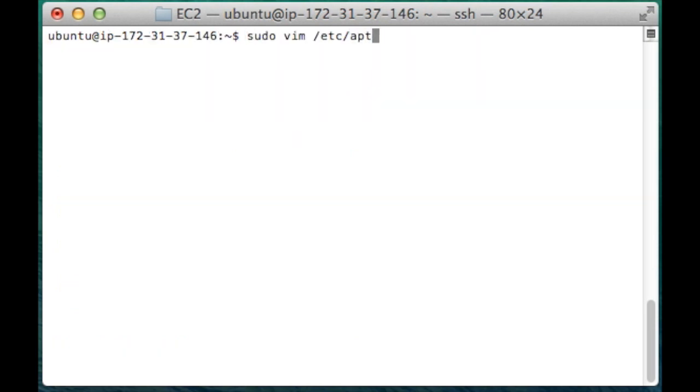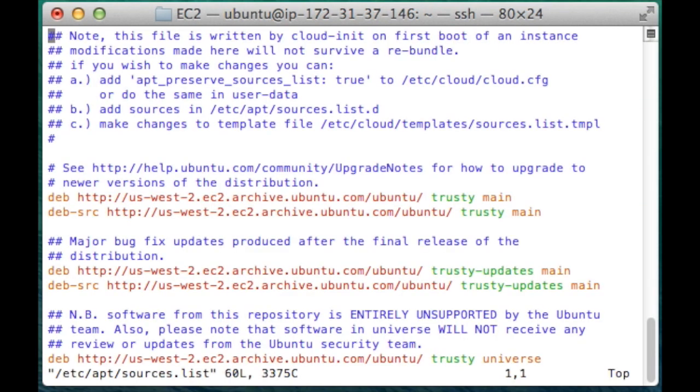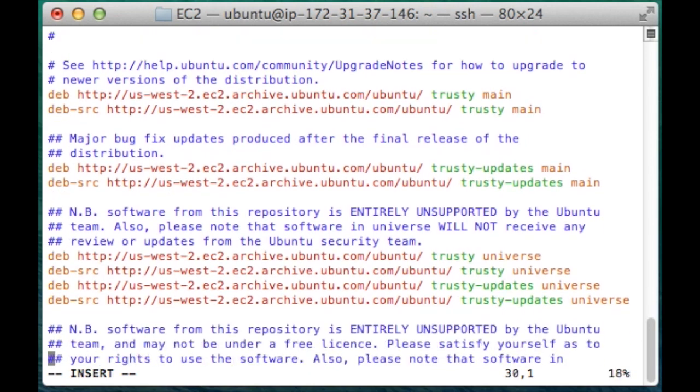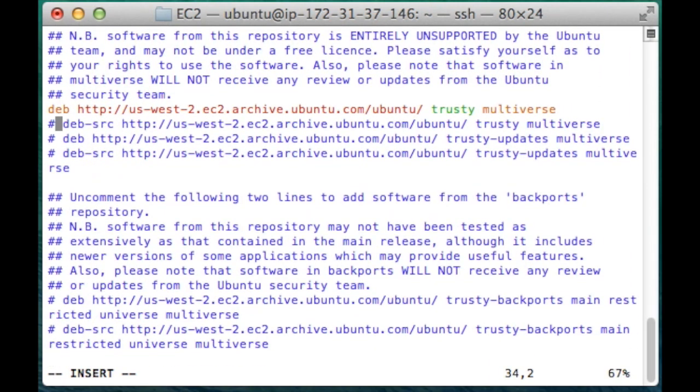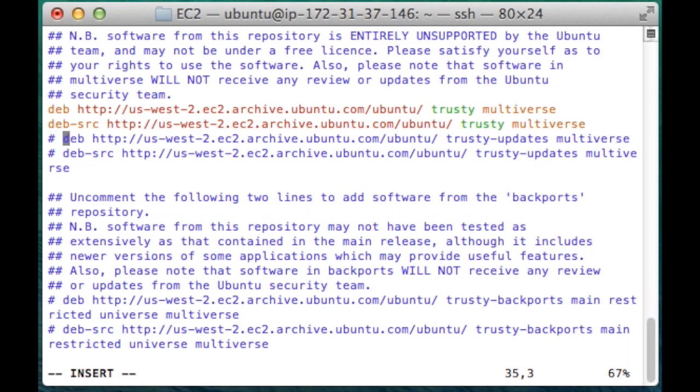One of the first things we need to do is edit the repository sources list. The script available on GitHub will attempt to install from the multiverse repository, so I'm just going to uncomment these lines.